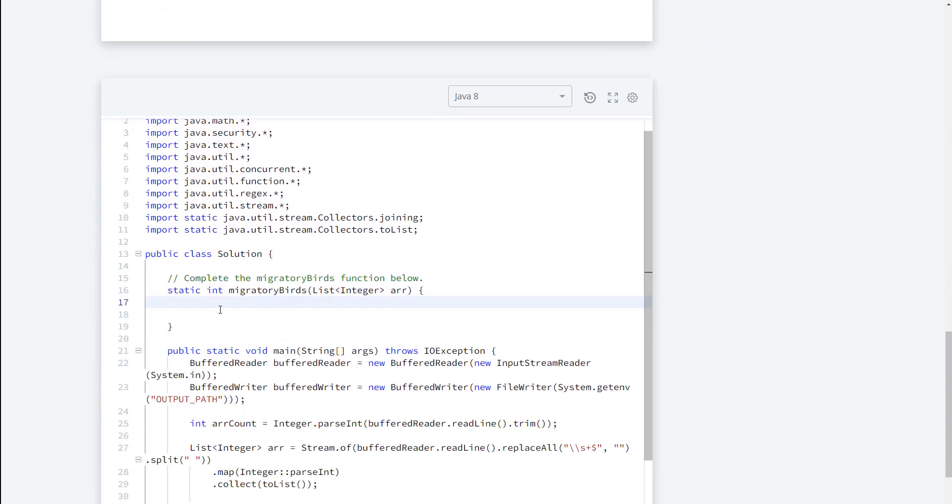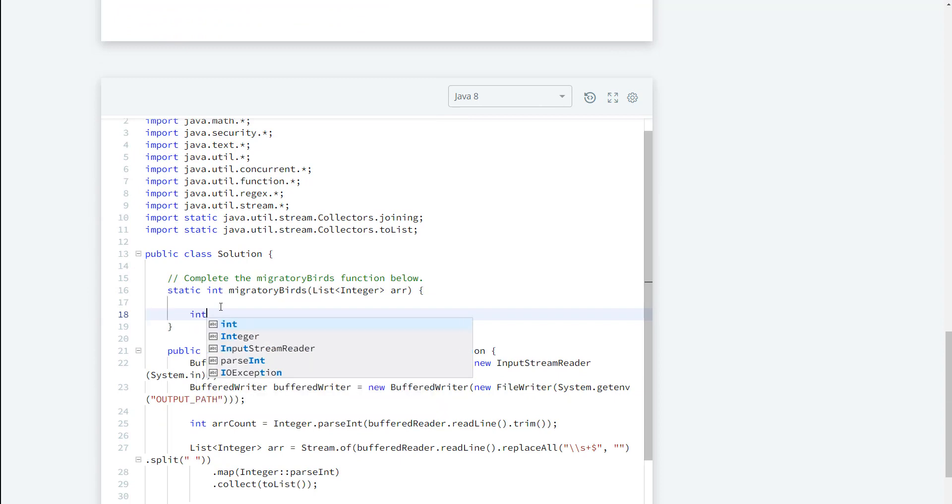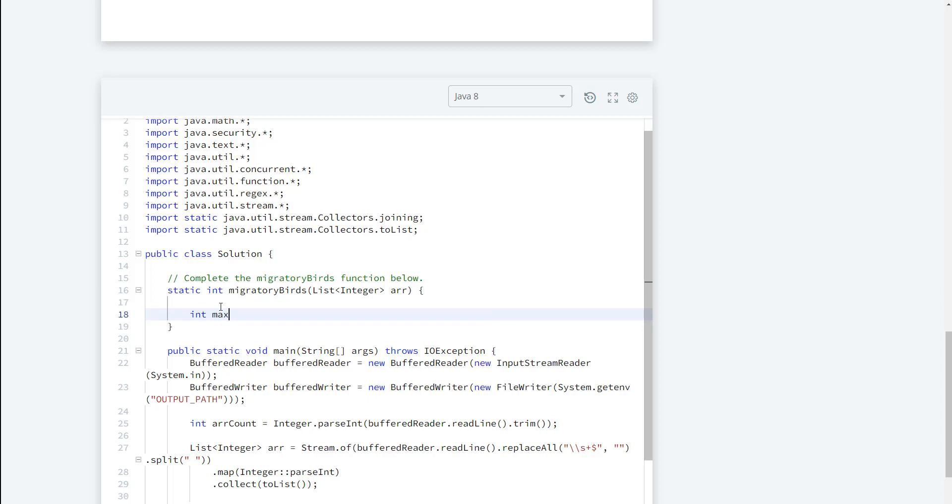Alright, so we need to keep track of the max values because we need that to check to see what value we need to go ahead and return based on the count value. So for now this is going to be equal to zero.